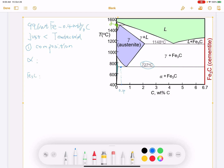To find the compositions, we need to draw a tie line just below the eutectoid temperature. It will intersect with the alpha phase region, giving a value of 0.022 weight percentage of carbon, as known from the iron-carbon phase diagram. On the other side, it intersects with the cementite phase, which contains 6.7 weight percentage of carbon.